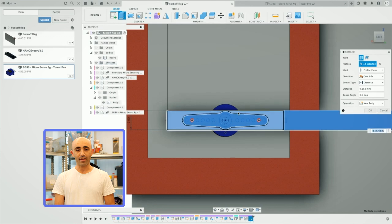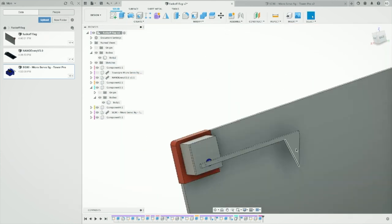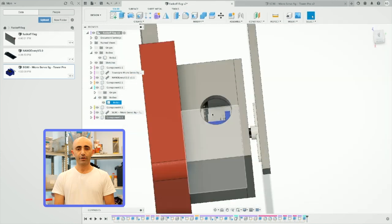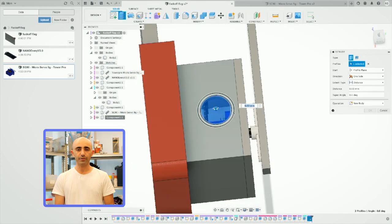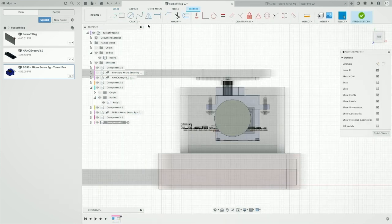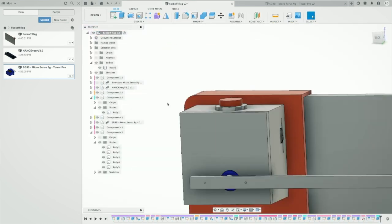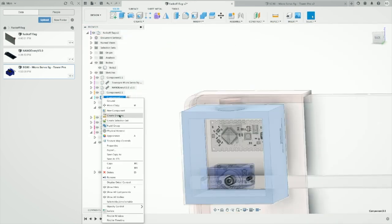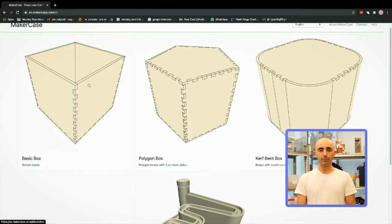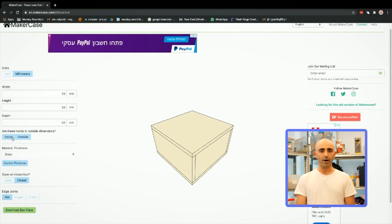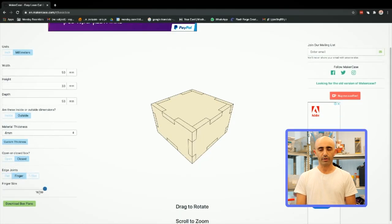He designed a flag, figured out the button position, and grabbed the box from MakerCase.com as the basis of the box that will be used for the components.